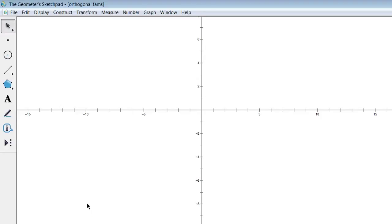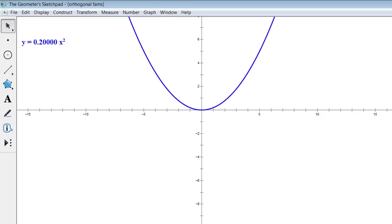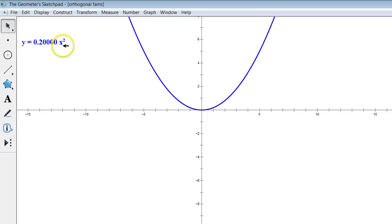This idea of orthogonal trajectories will make a lot more sense with a graph. Let's actually start with something that's pretty familiar to us — let's look at parabolas. This is a pretty simple parabola: y is equal to 0.2x squared, just a parabola going up.